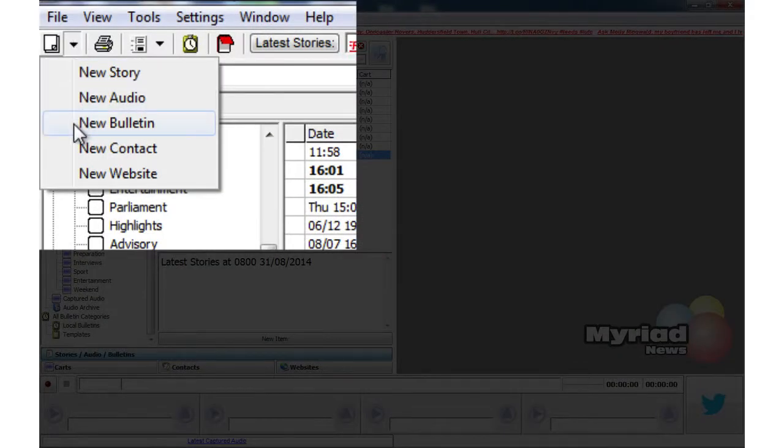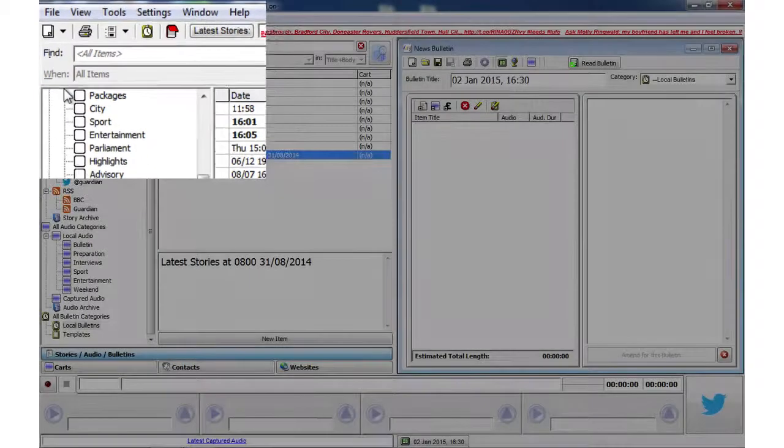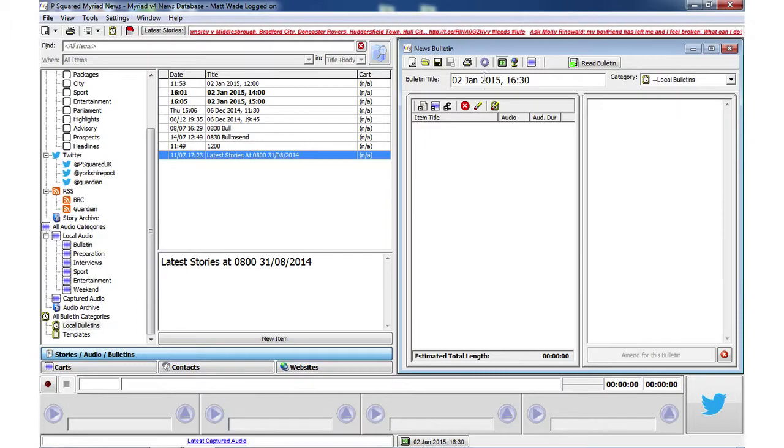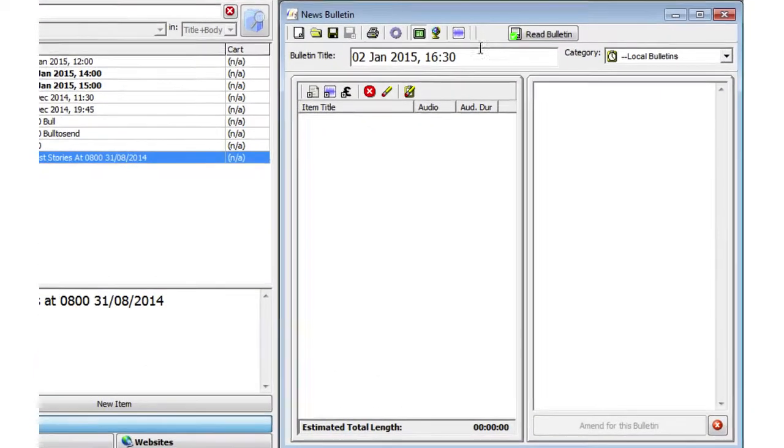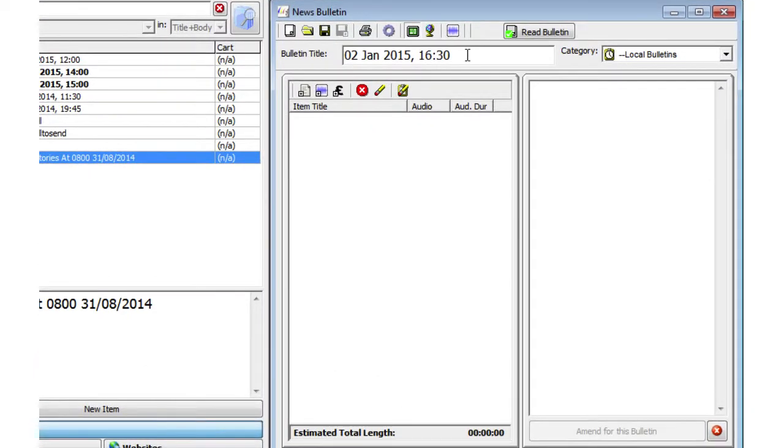To create a new bulletin, either go to File, New, New Bulletin, or click on the disclosure triangle next to the New Sheet icon and select New Bulletin.